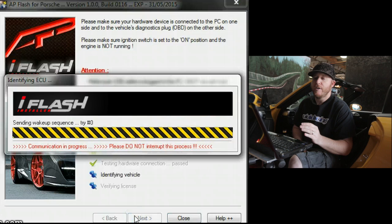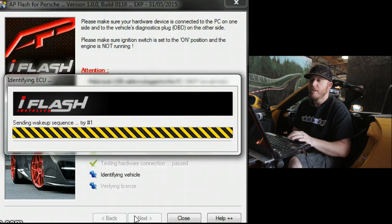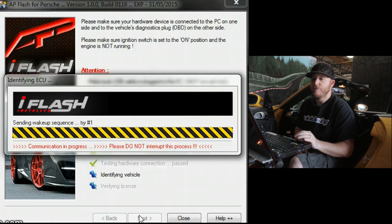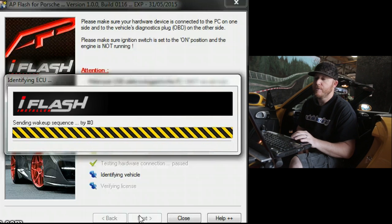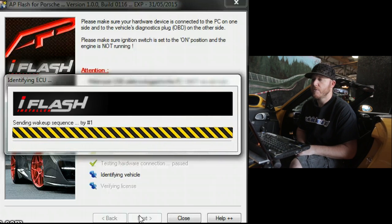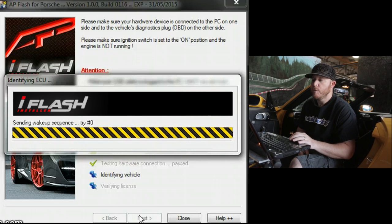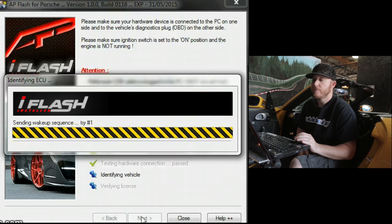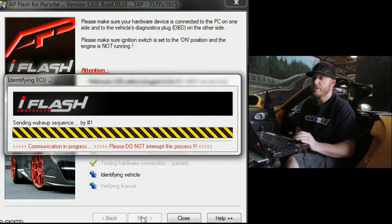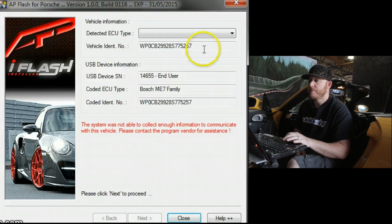And you'll find the file that you saved to your computer. In this case, we saved the file to a folder that we call tune files. So we're going to go ahead and pull that file up. And once we select it, we'll click on program ECU memory.